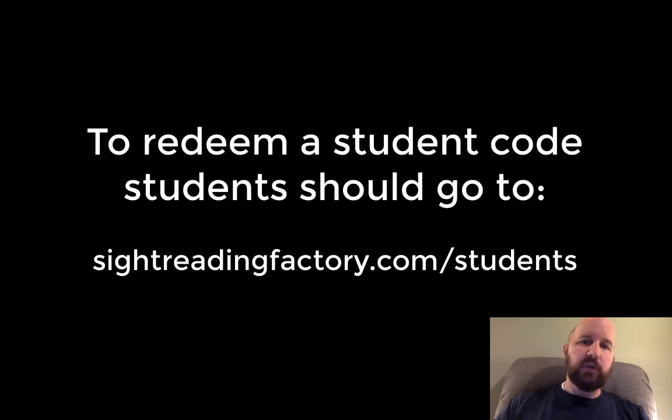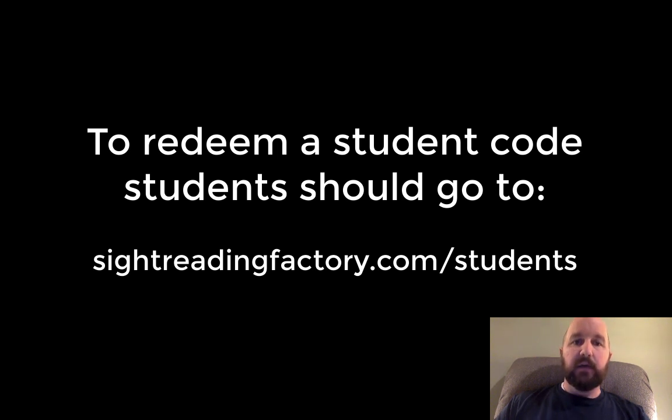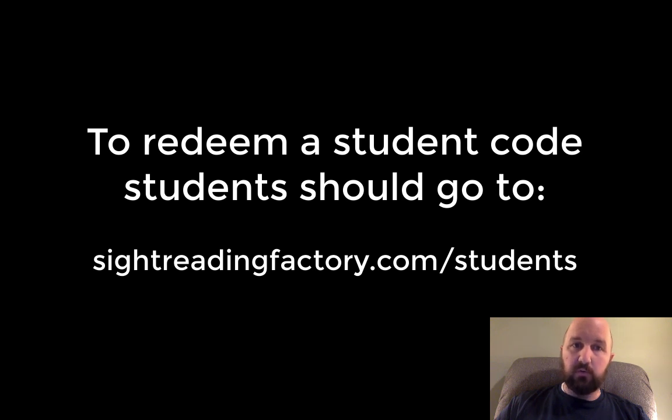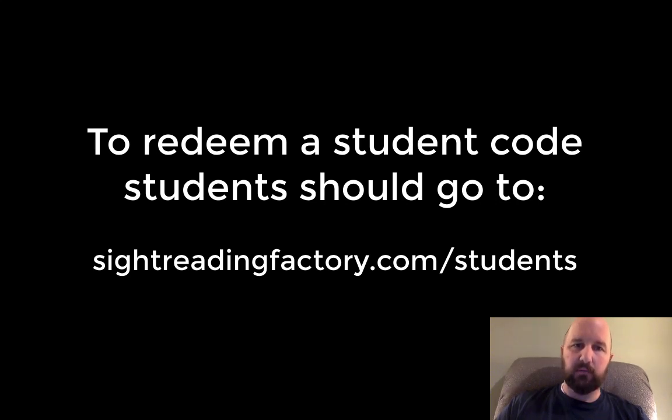So once you get student accounts, you will get a student code that you give out to your students to redeem. As a side note, if you're using Sight Reading Factory through Music First or Canvas, your students won't have to redeem a student code because they will access Sight Reading Factory directly through their Music First or Canvas accounts.